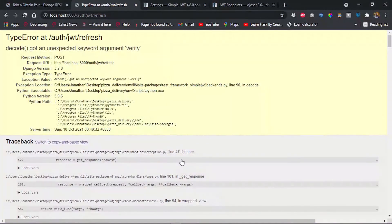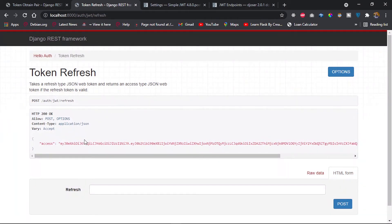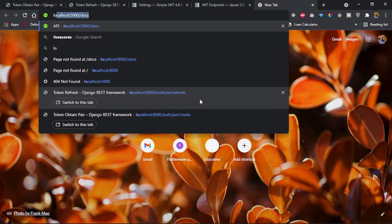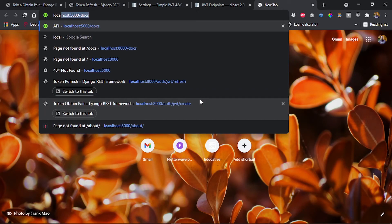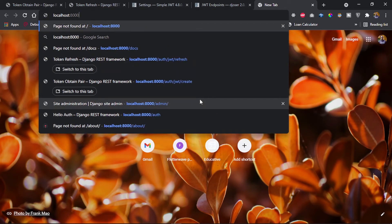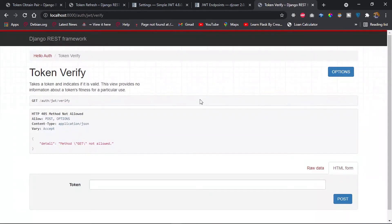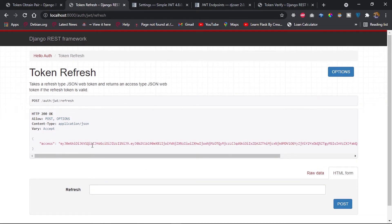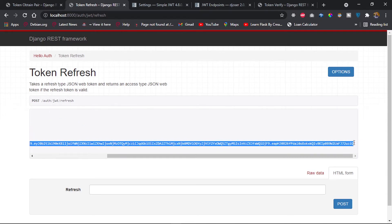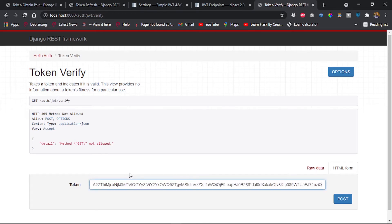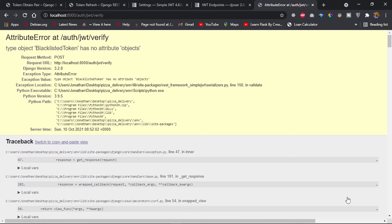With no errors on the server, I go back and refresh — we now get an access token, confirming the refresh endpoint works. Next, let's verify a token. I'll navigate to localhost:8000/auth/jwt/verify/ and provide our access token, then send a POST request.